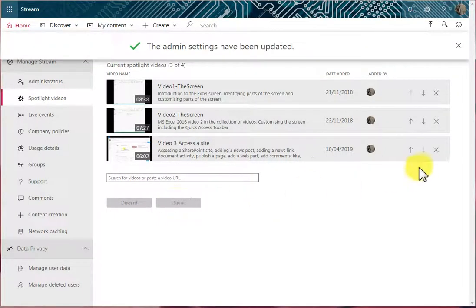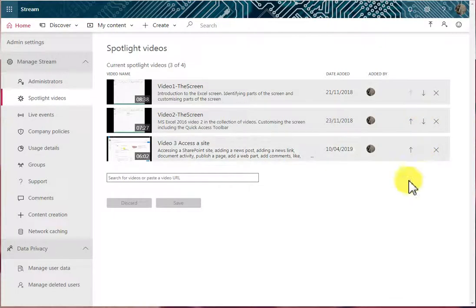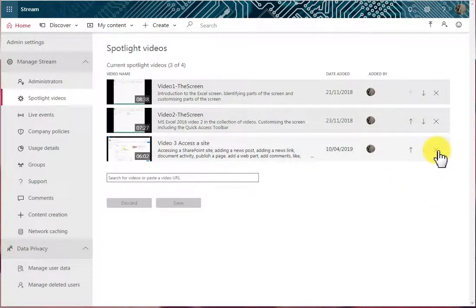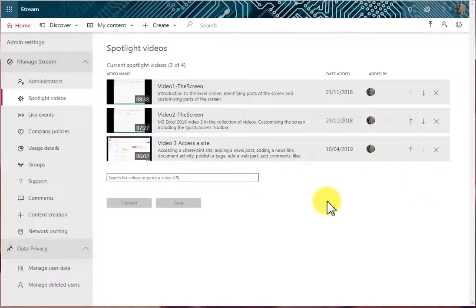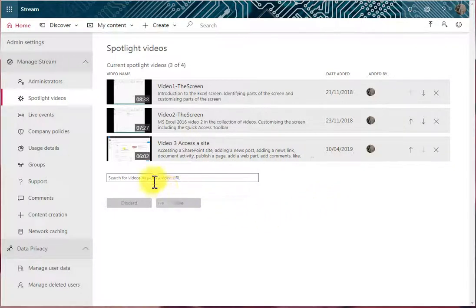If I wanted to, I could also rearrange the order of those videos that are spotlighted, and I could also hit the X to delete any video from the spotlight. But I currently have three spotlight videos, and I'm going to add a fourth.